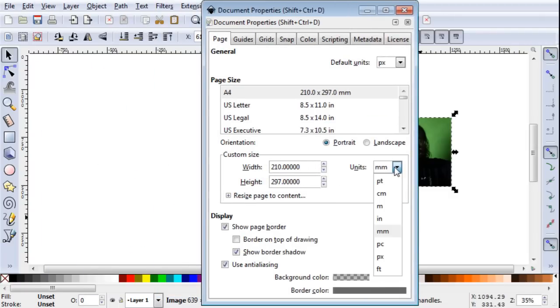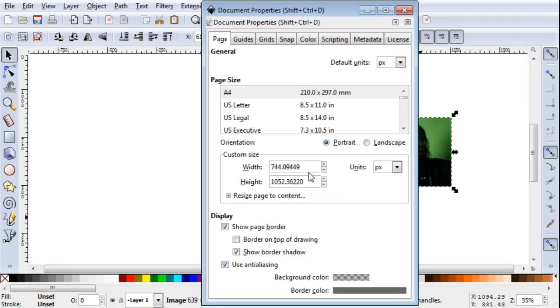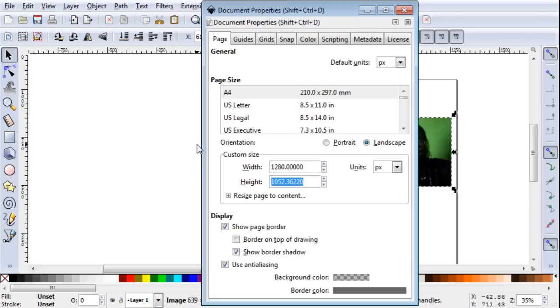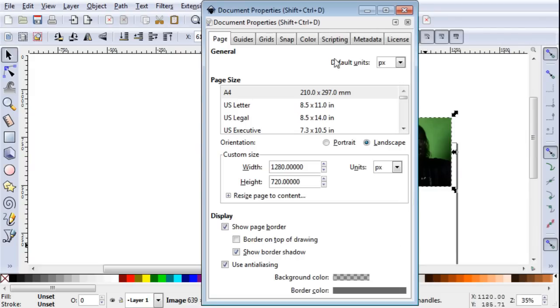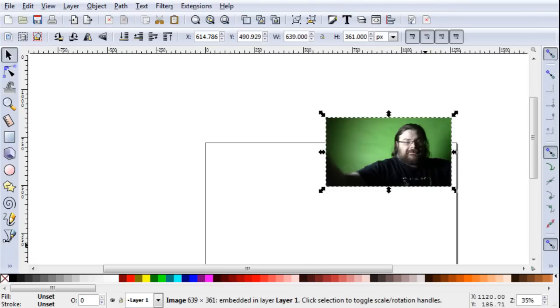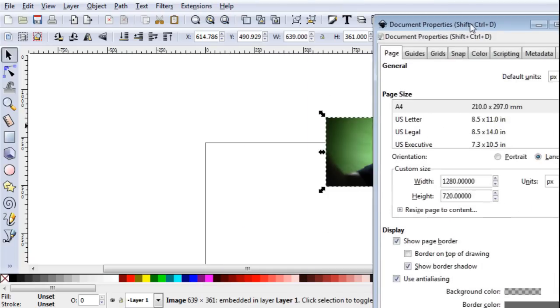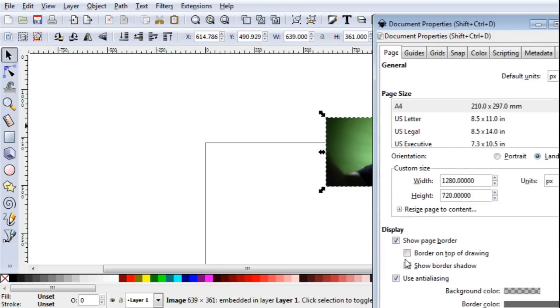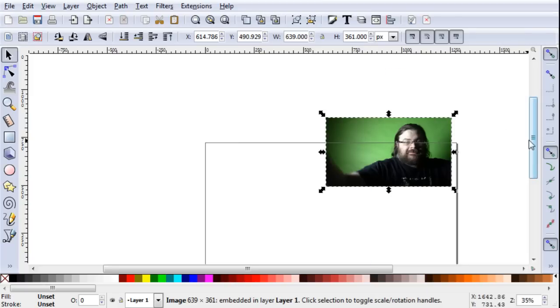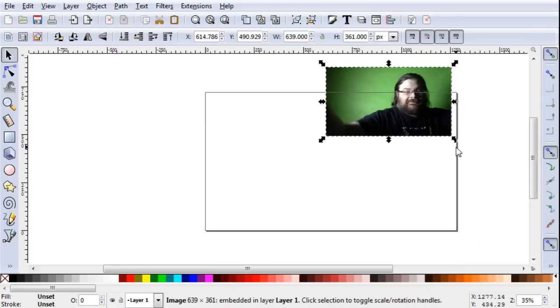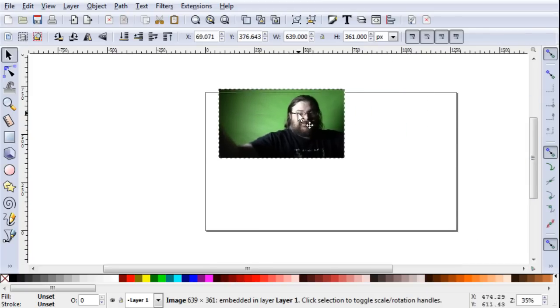So we're going to change this to PX for pixels and HD video is, say it with me, 1280 by 720 and when you change it here it changes automatically on here and I usually tell it to show the border on top of the drawing as well so I don't lose track of where it is and now I can stretch this.